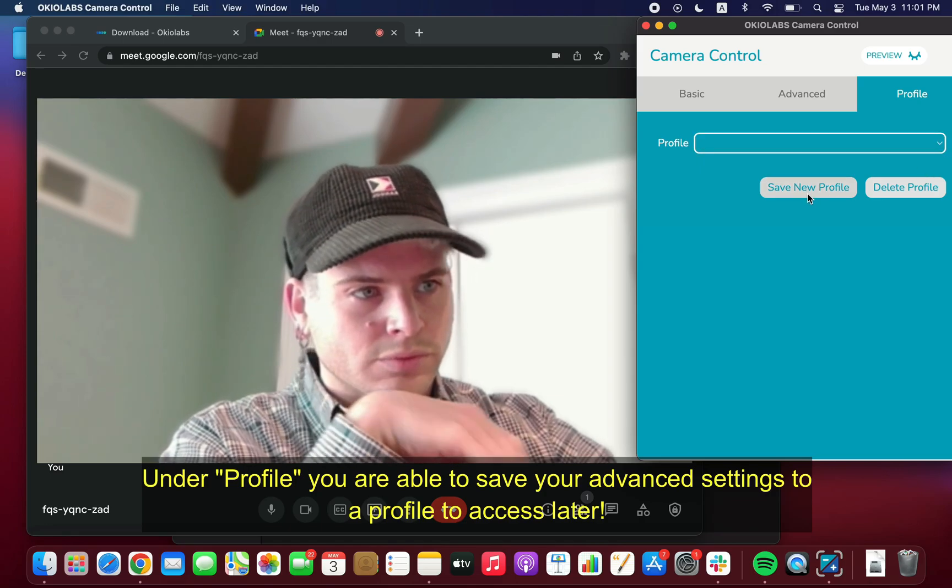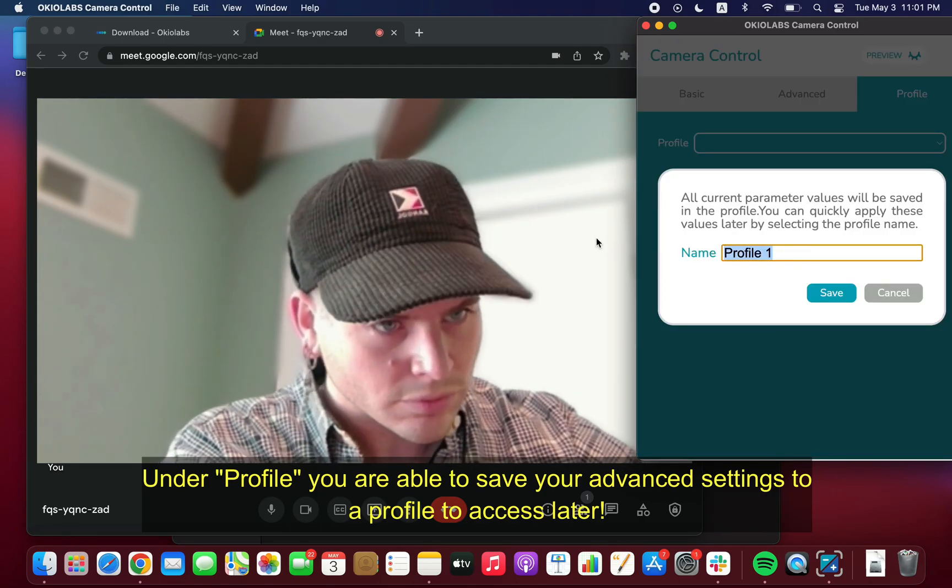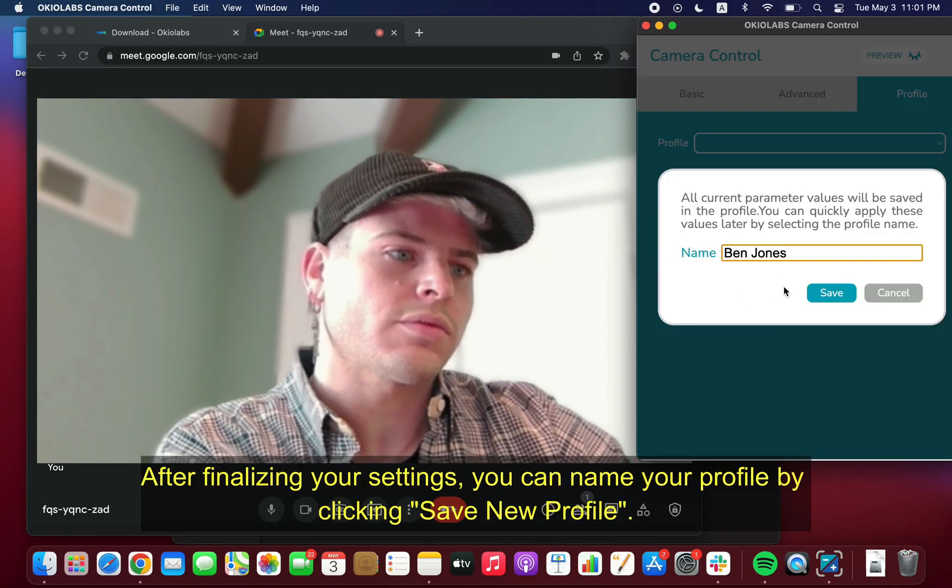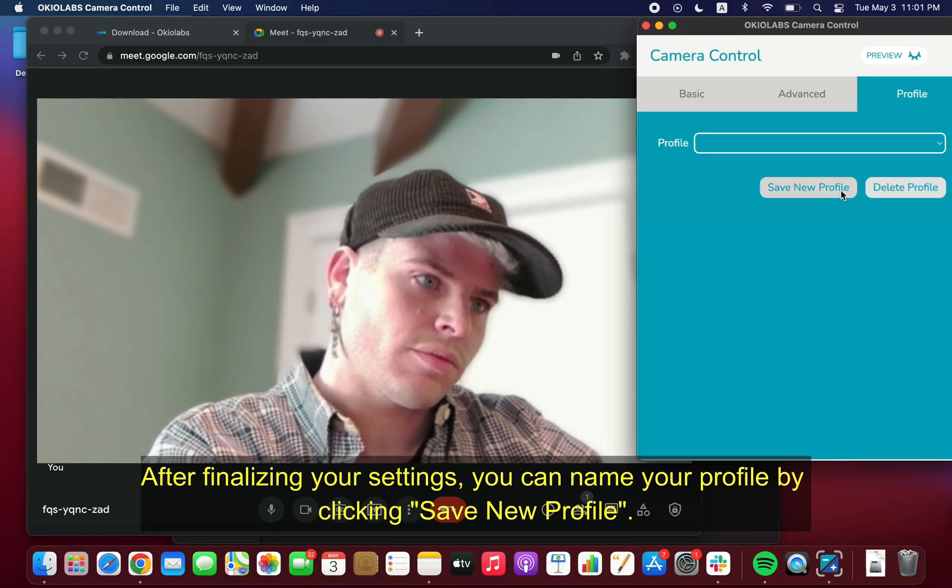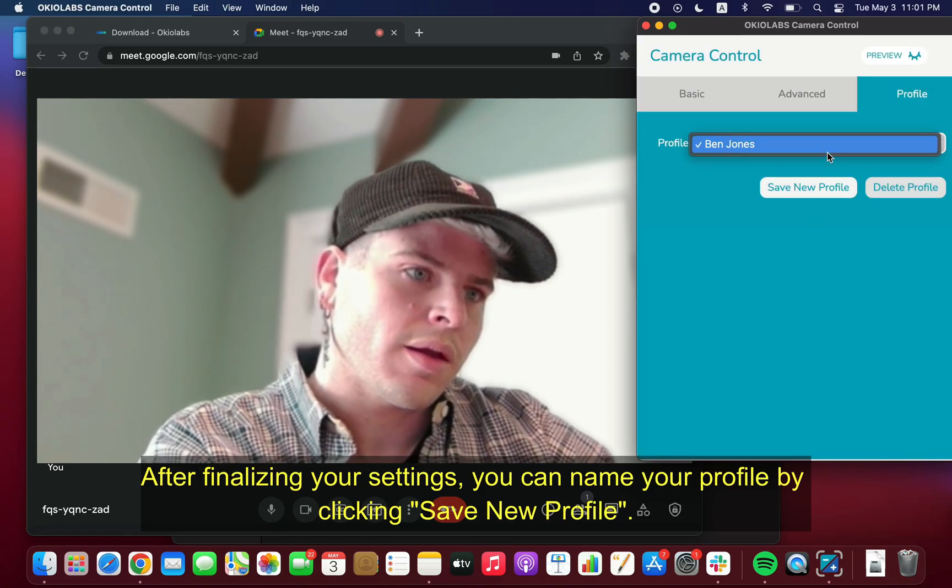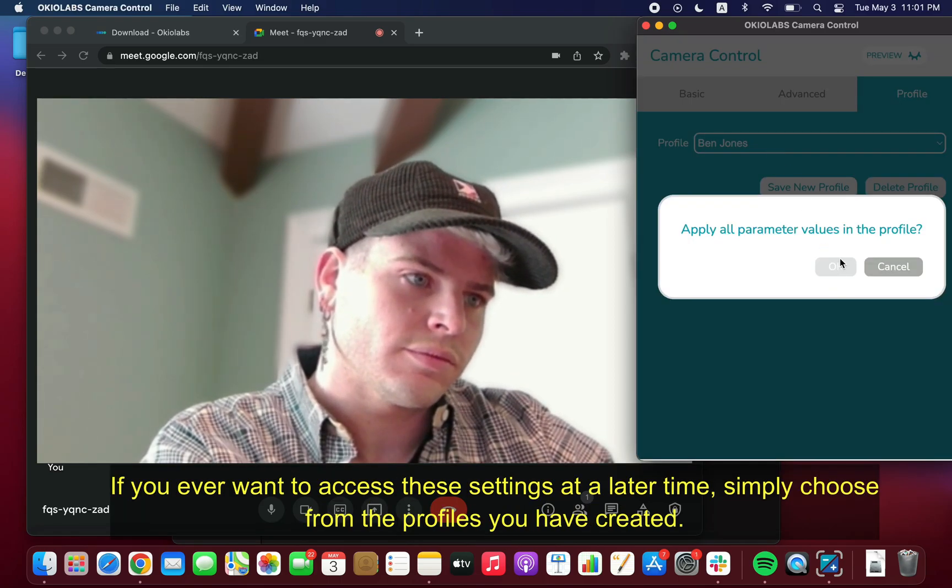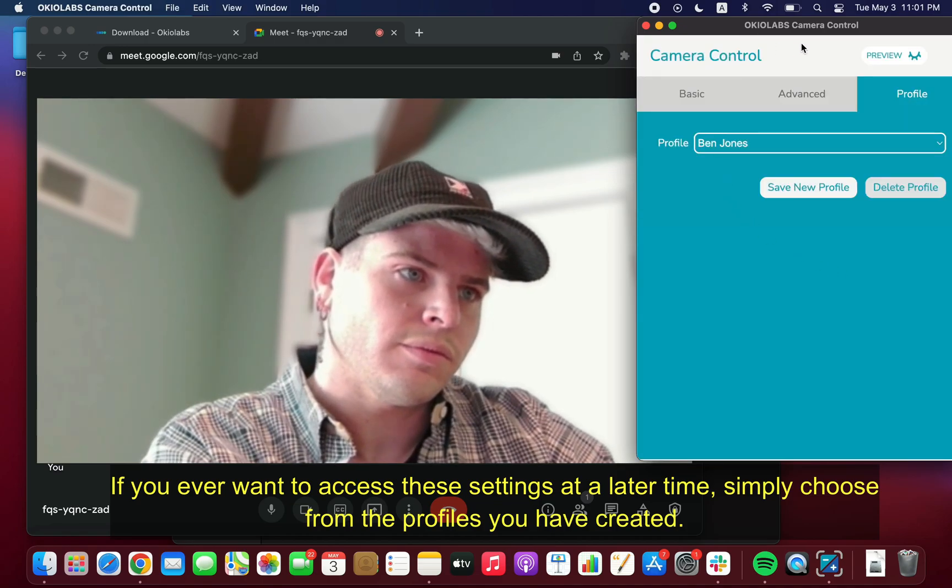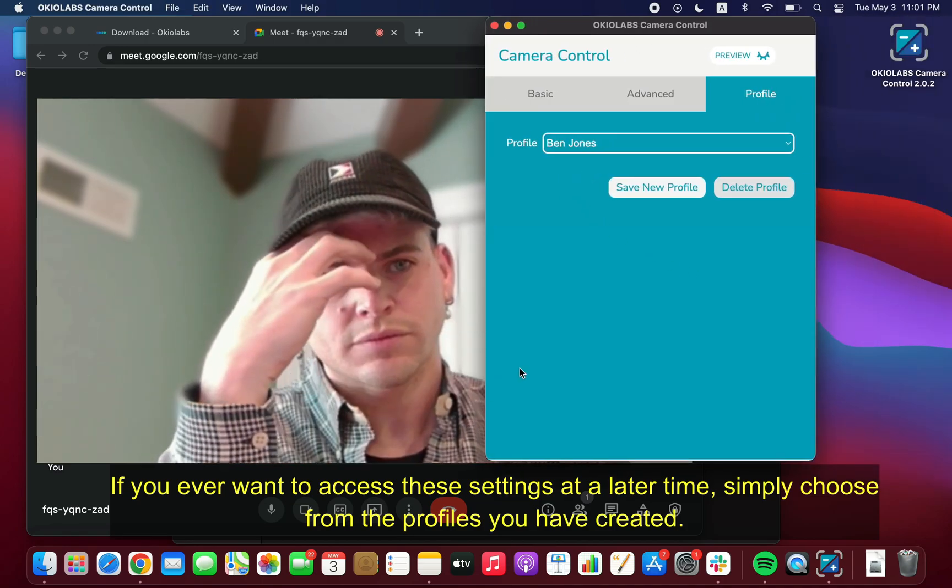Under Profile, you are able to save your advanced settings to a profile to access later. After finalizing your settings, you can name your profile by clicking Save New Profile. If you ever want to access these settings at a later time, simply choose from the profiles you have created.